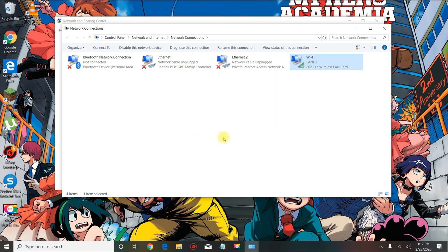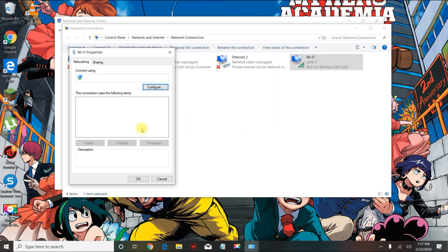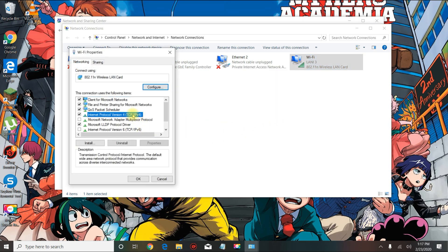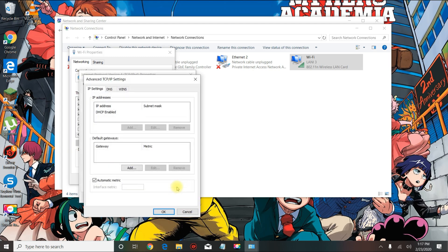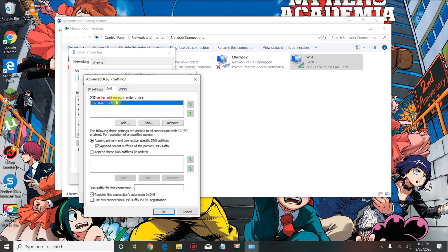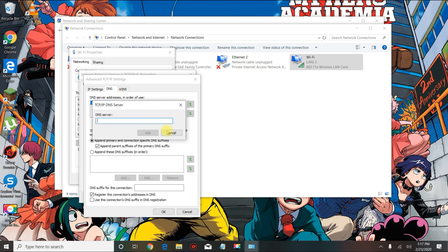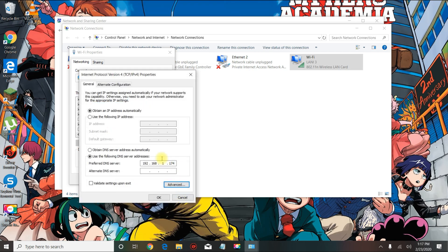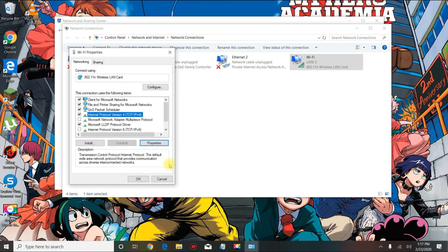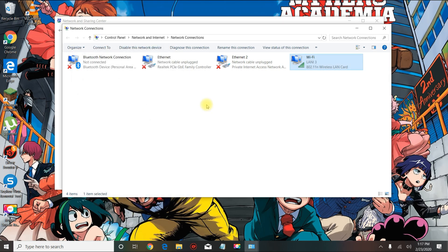Go to the TCP IP properties, go to advanced, go to DNS, and then you can include the DNS server here. Once you type that in, you will go back and close out of everything.